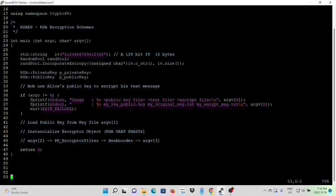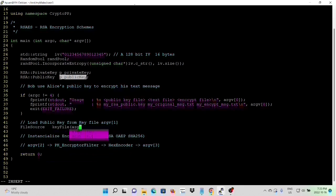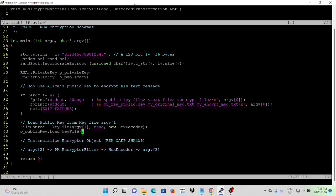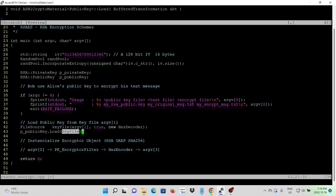Then we initialize the private key and public key objects. After validating the command line arguments, we load the public key from the key file. Since it's a key file, we use a FileSource with argument one, true, and a HexDecoder as a filter. Then we use public key's Load to load the key file. This is similar to the previous video — loading a key from key files.